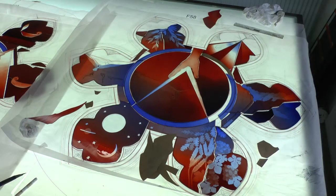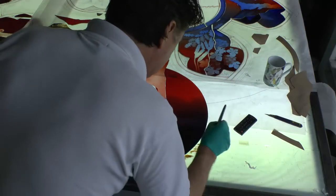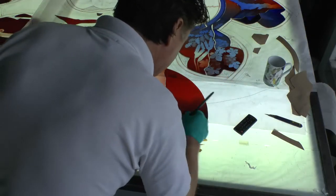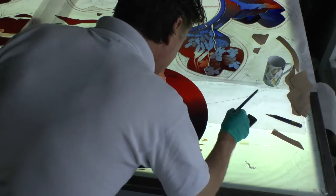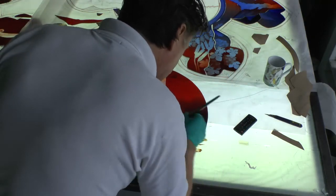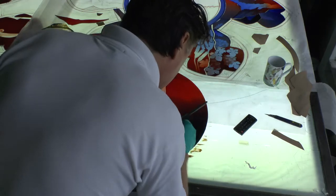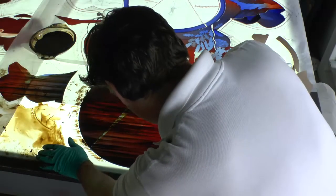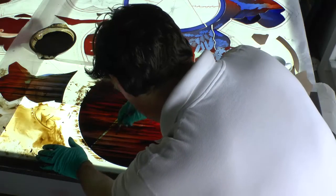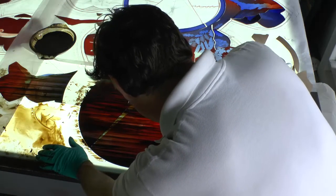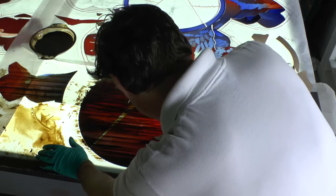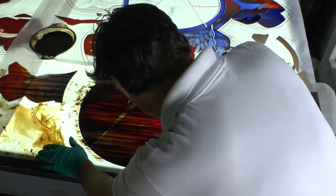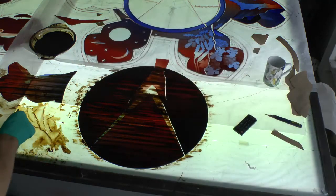A second type of acid resist was also used throughout this project — a porous acid pen. This is a bitumen-like substance that can be painted onto the glass and gives a much more painterly quality to the etching.